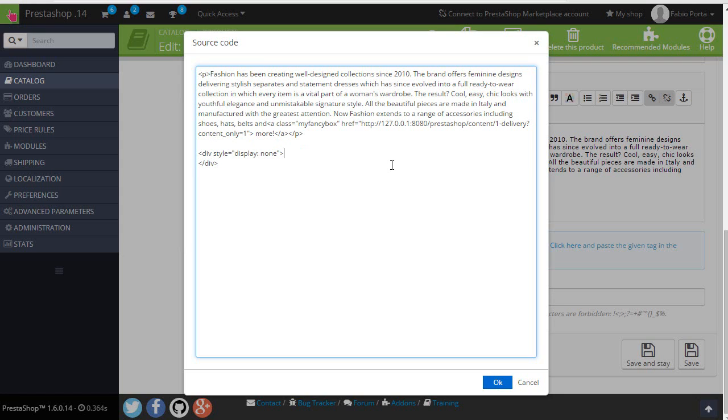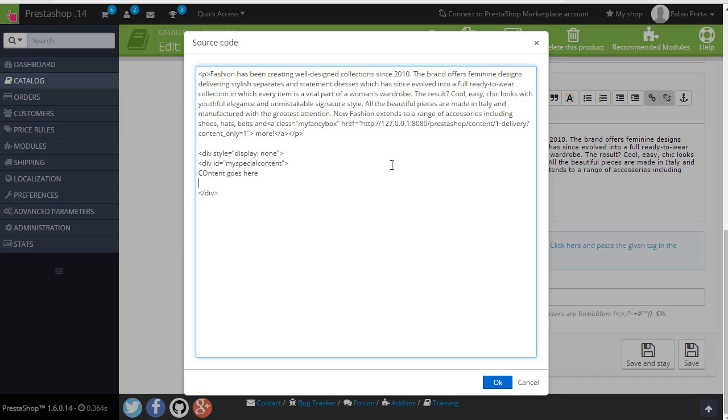And then I will add the real box that we'll be fetching content from. So div. In this case I'll use an ID. Div ID, my special content. Something like that. Okay. Content goes here. I will close this. I hope it didn't make any obvious mistake. Alright. So div style display none. And then my special content. I will copy this ID. Okay.